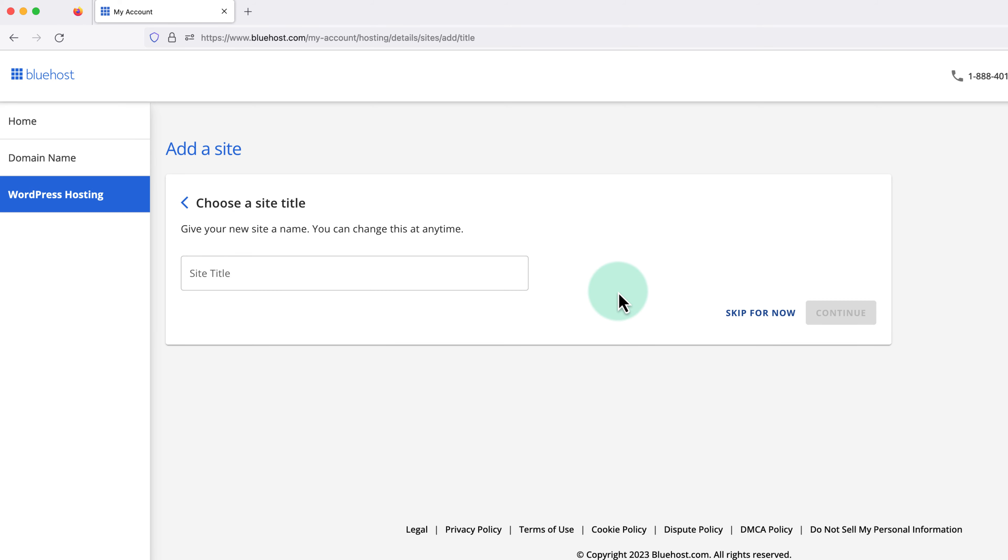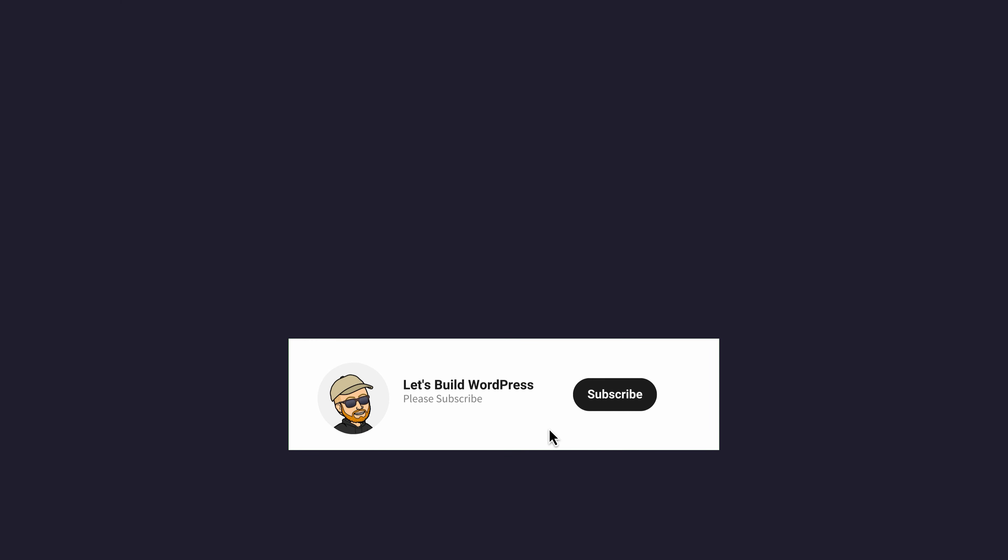So that's us now at the end, and that was how to delete a WordPress website on Bluehost. Please give the video a like here on YouTube if you found it helpful, and consider subscribing to the channel for more Bluehost and WordPress tutorials in future.